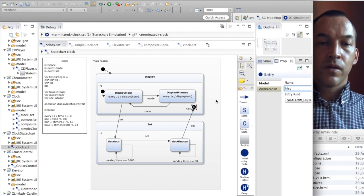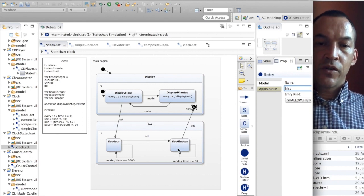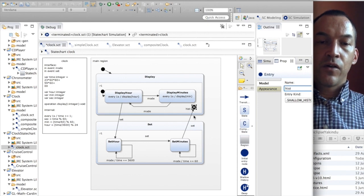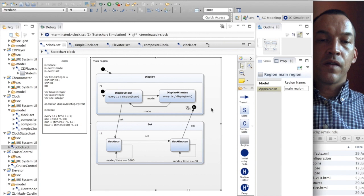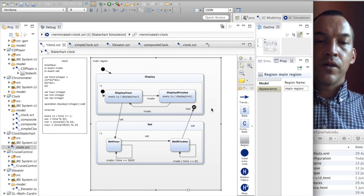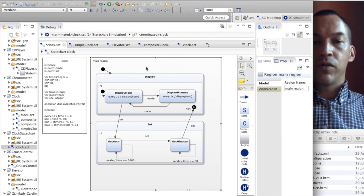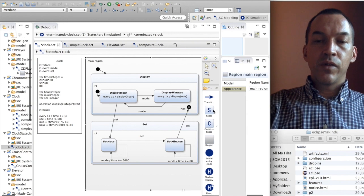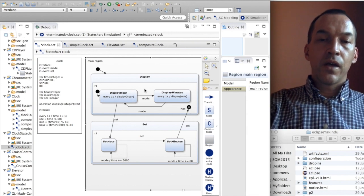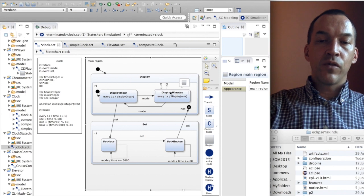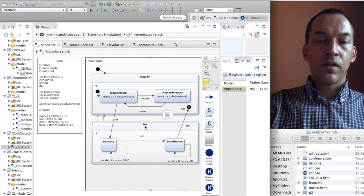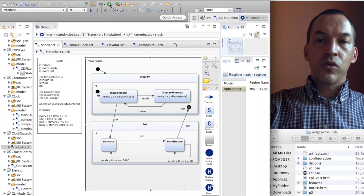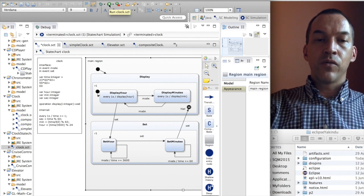For now let's stick with shallow history and explain what is going on. Whenever we go from set minutes back to the display state, we in fact go to the history state, and this has the effect of going back to the last visited sub-state. So if we used to be in the display hour state before, we will still be in display hour when we come back. And if we used to be in display minutes before going to the set composite state, when we come back to the history state we will still be in display minutes.